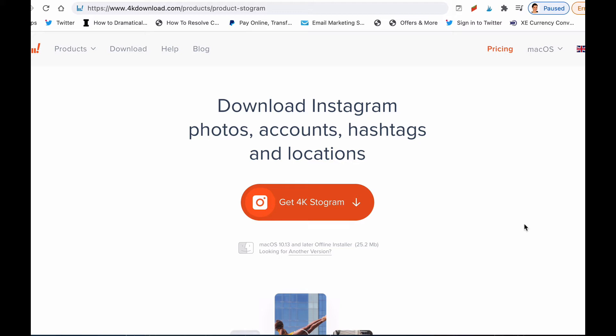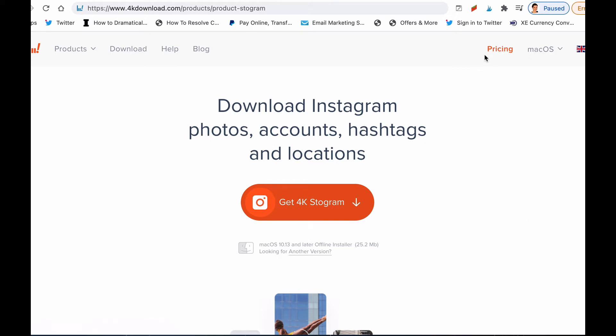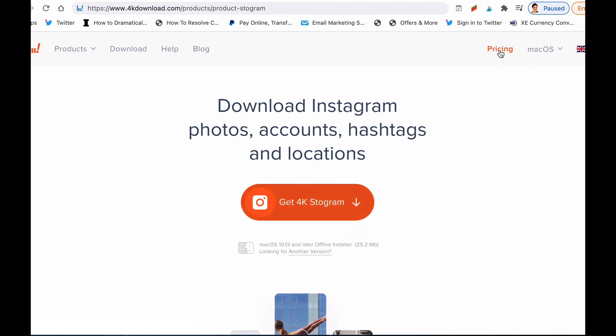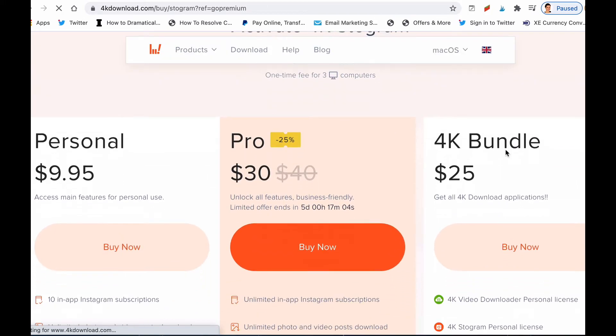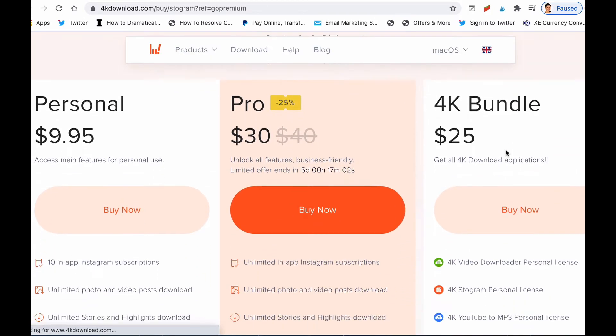So it's very handy. If you look at the pricing, there are different subscription models. If you're interested in this software, go to 4kdownload.com/products/product-stogram and you'll see that there's an orange tab here that allows you to download that desktop application. If you look at pricing, you'll see that they have three subscriptions.